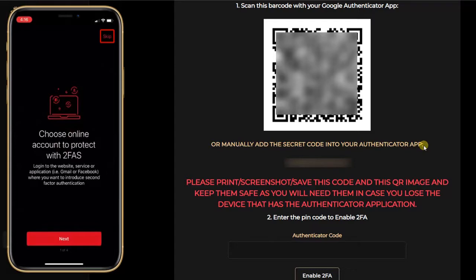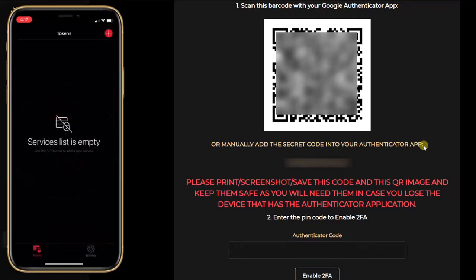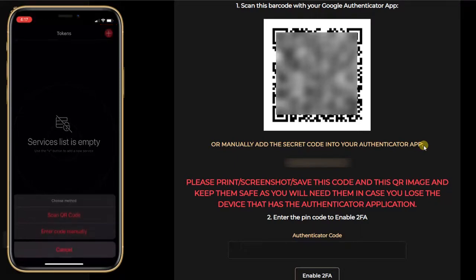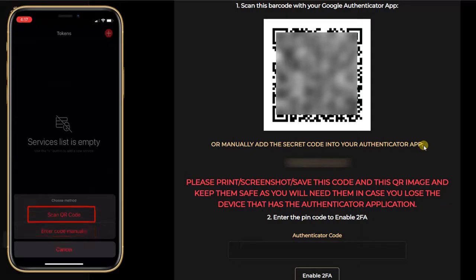Here I can skip or just go through the tutorial. I can see on the top right I have a plus button to add a new account, so I will click on it. I have two methods to add a new account: I can either scan a QR code or enter a code manually. So I will click on scan a QR code.